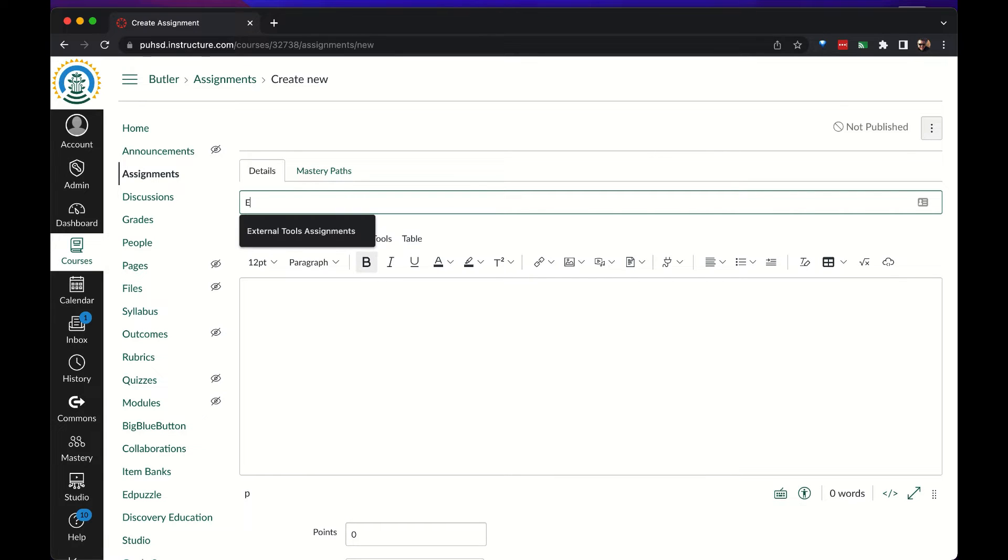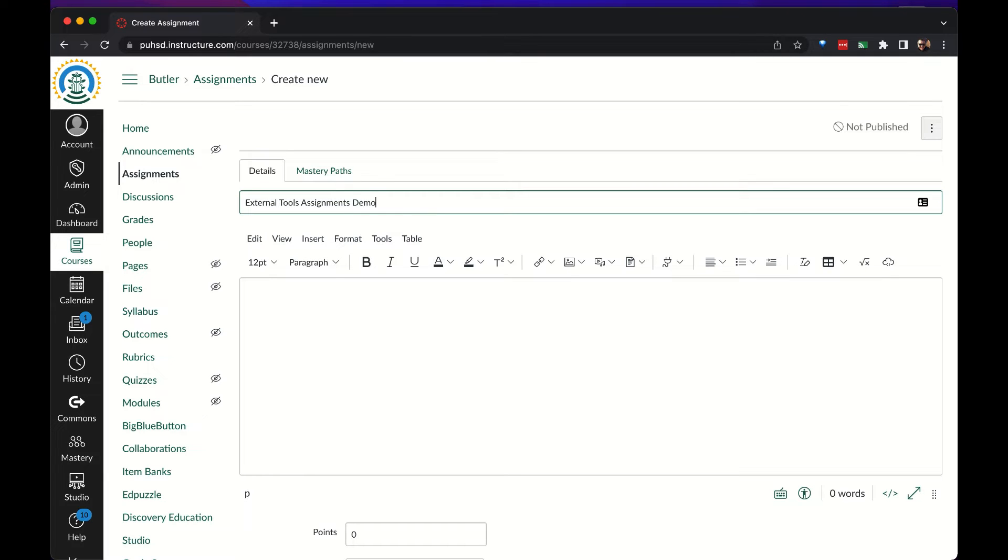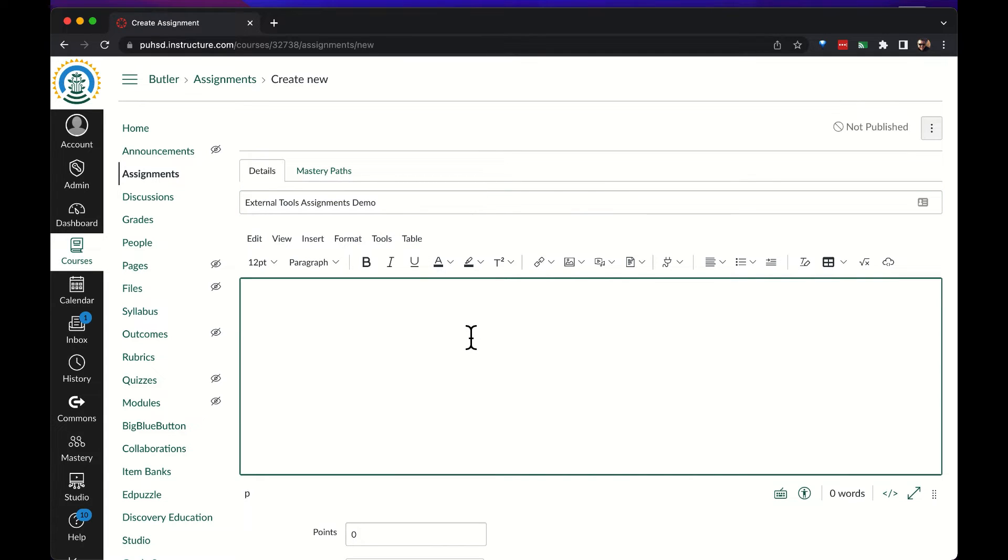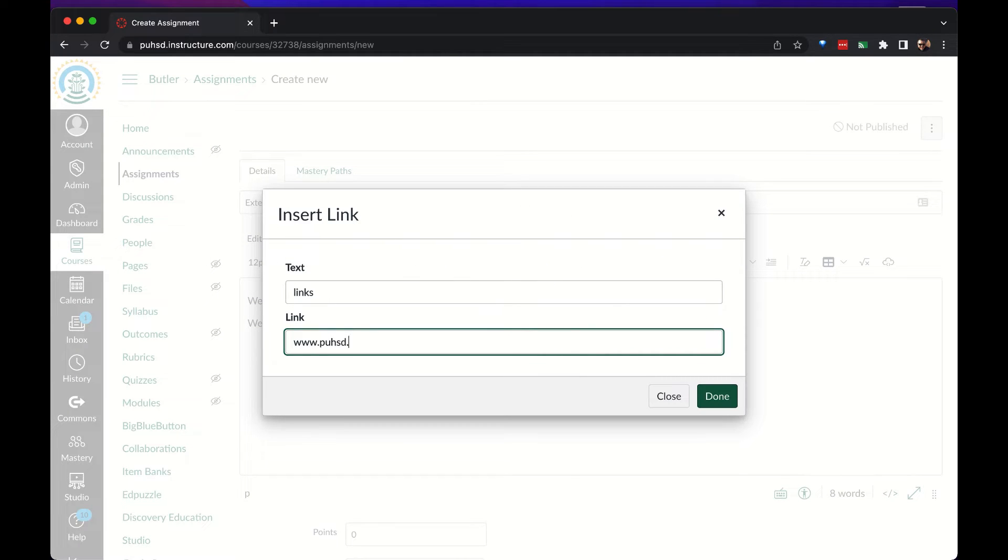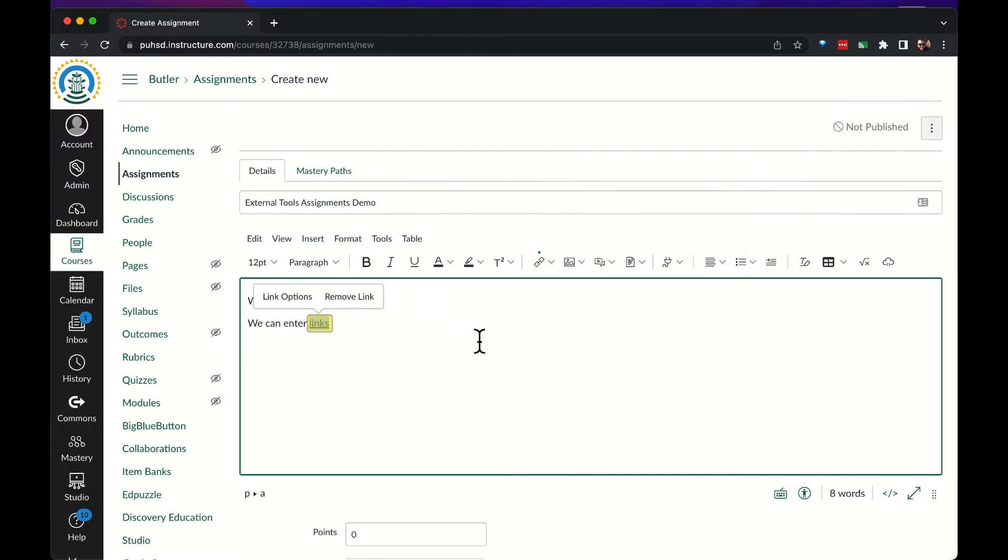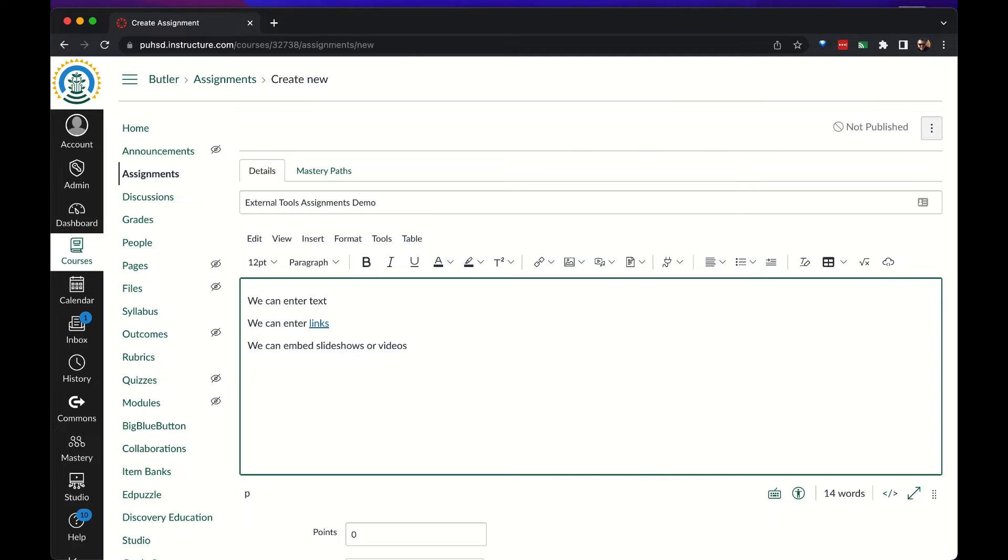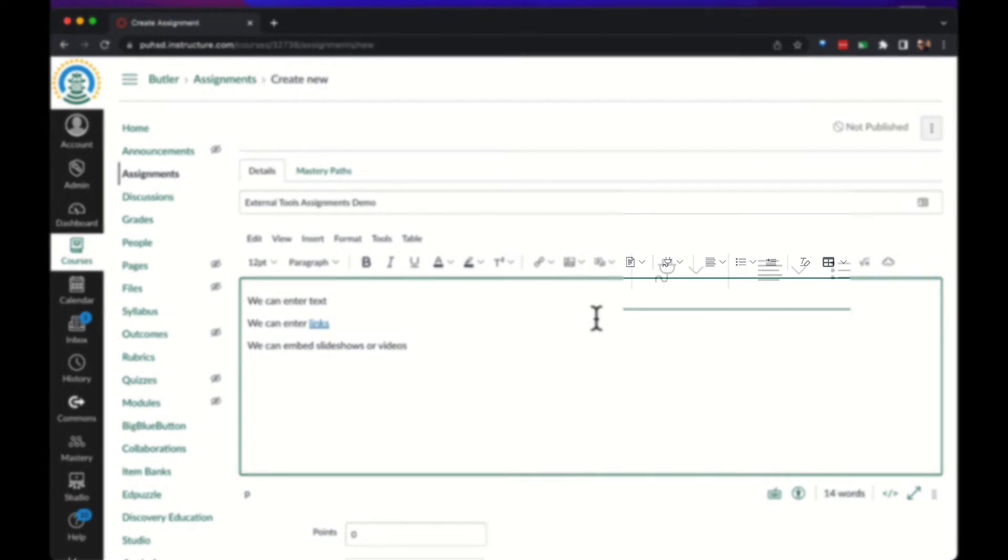Like any other assignment we would give it a title and we would use the main text box for instructions or details related to the assignment. We can add text, we can add links to other items, and we can embed things like slideshows or videos especially from Google Drive.